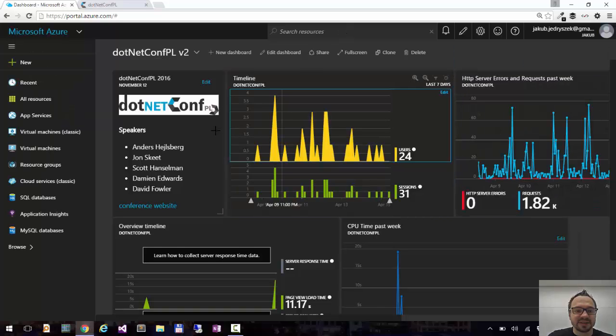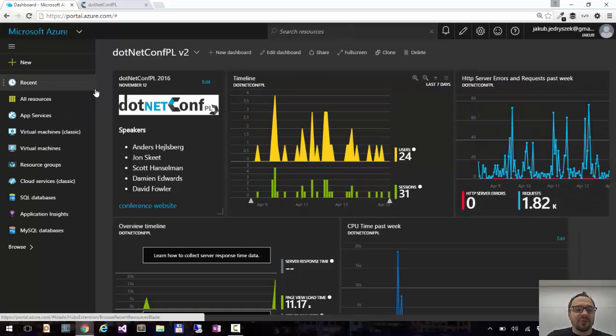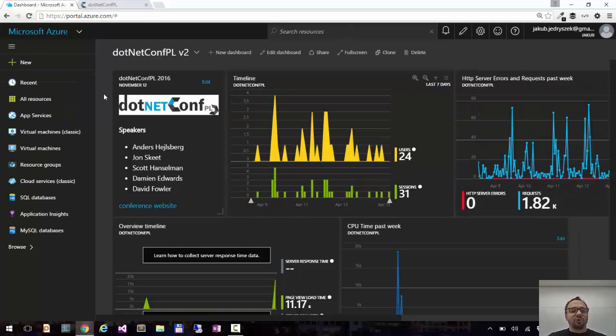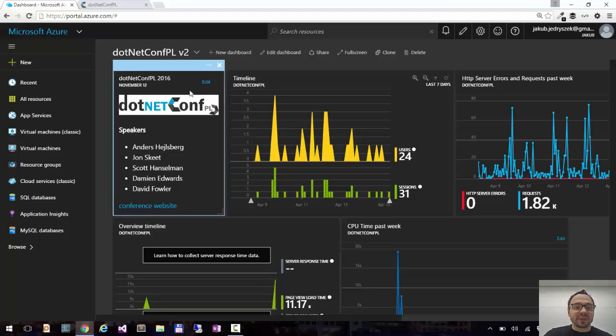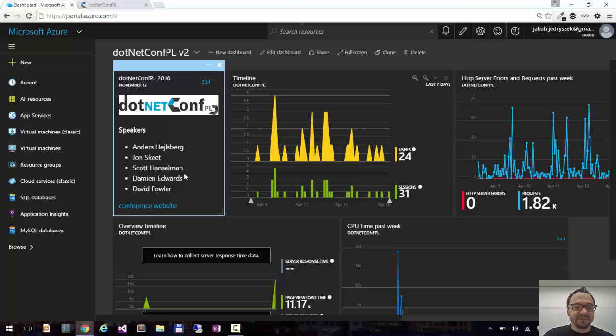So with the markdown control, you can drop whatever you want to the dashboard. Whatever info you need. You can also embed images, which is pretty cool. So you can have third party content here.